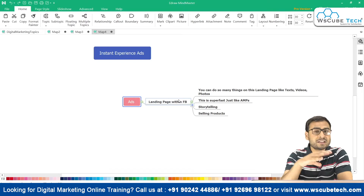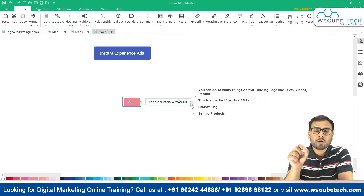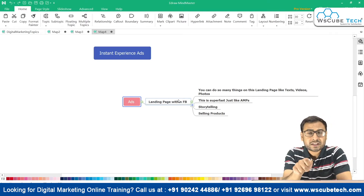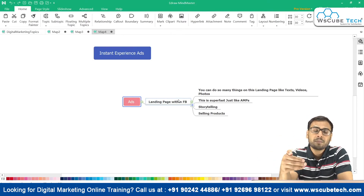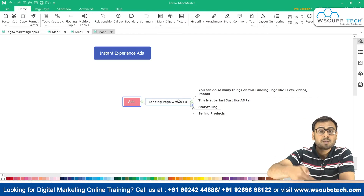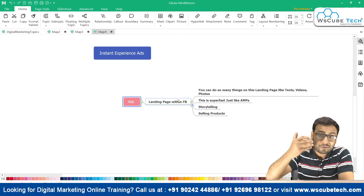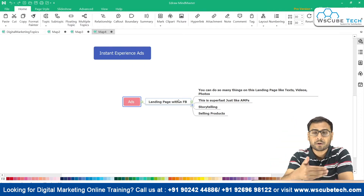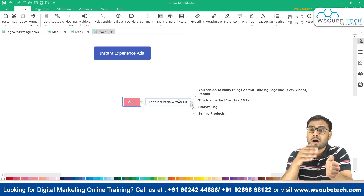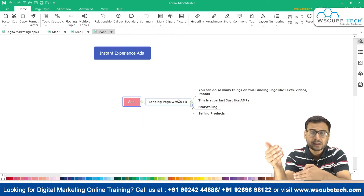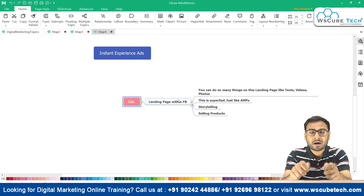Instant experience ad is basically a kind of landing page — a very small, very fast, quick-loading landing page. If someone is seeing your ad and clicks on it, they will not be redirected to your main landing page. Instead, a small, very quick landing page will load within the Facebook system only. The landing page is not outside Facebook like on your website; it is within the Facebook system.